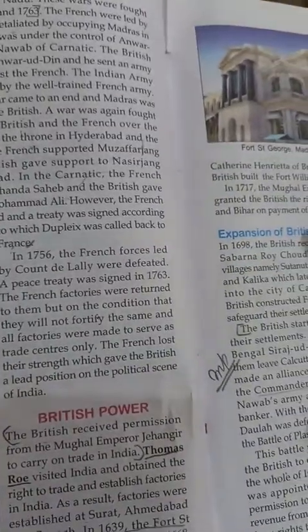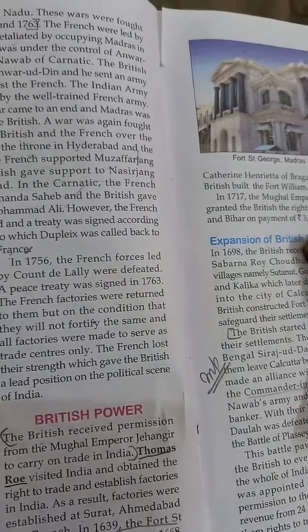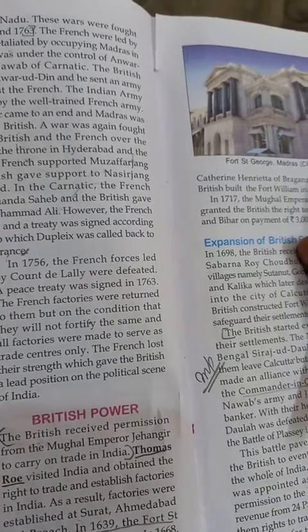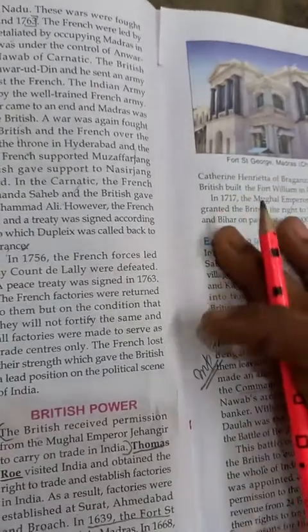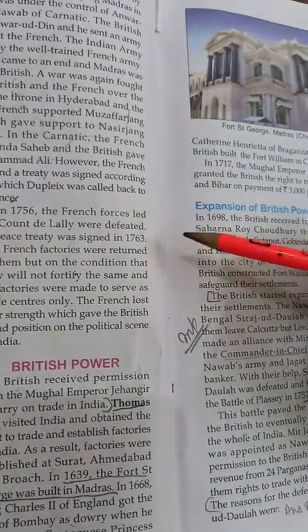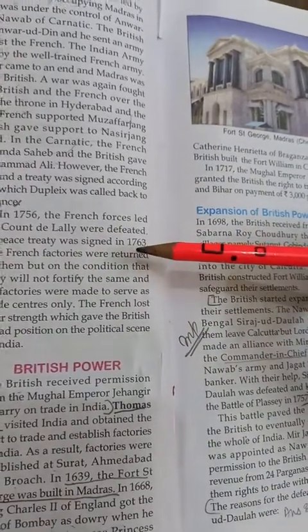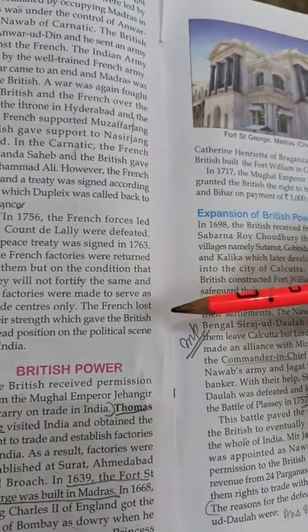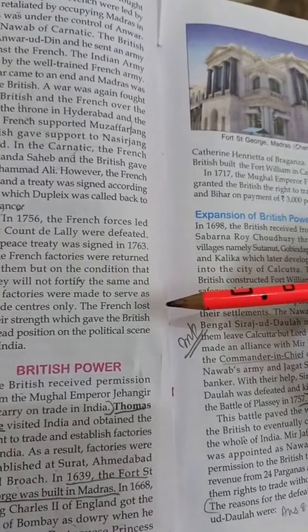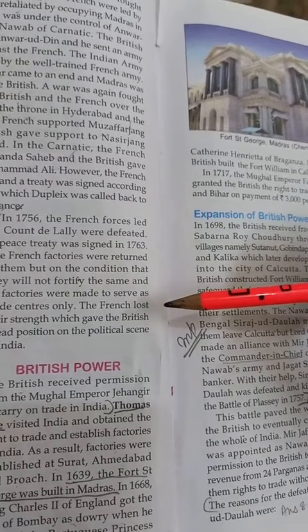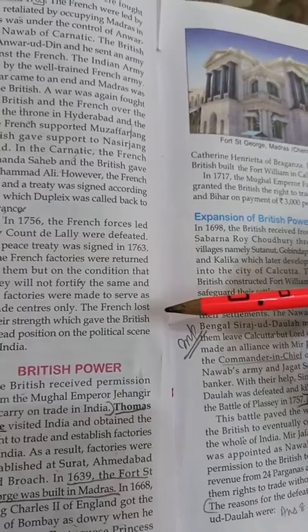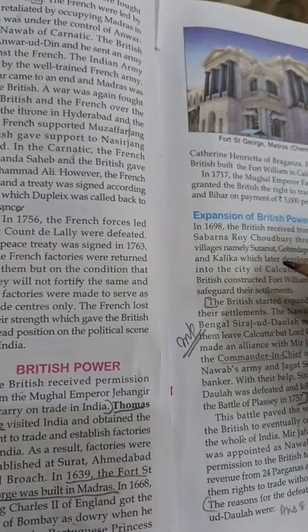In 1756 the French forces led by the Count de Lally were defeated and a peace treaty was signed in 1763. The French factories were returned to them but on the condition that they would not fortify them, and all factories were made to serve as trade centers only. The French lost their strength, which gave the British an elite position on the political scene of India.